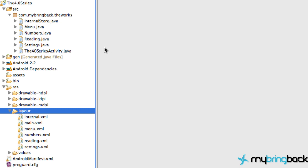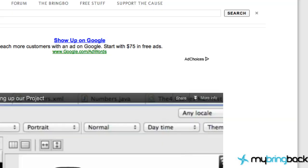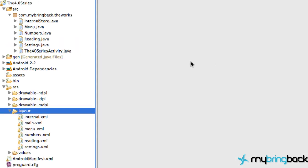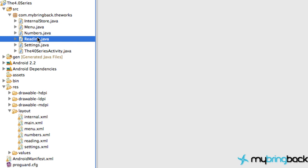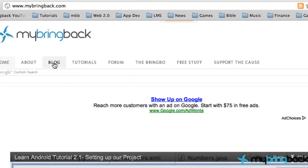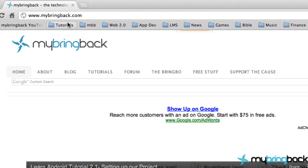You guys are probably like oh man, we got to set up another class and all this stuff, it's going to be terrible. Well I tried to make it a little bit easy for you. I spent a little bit programming basic setup of the stuff we're going to need and I put it on the website mybringback.com.